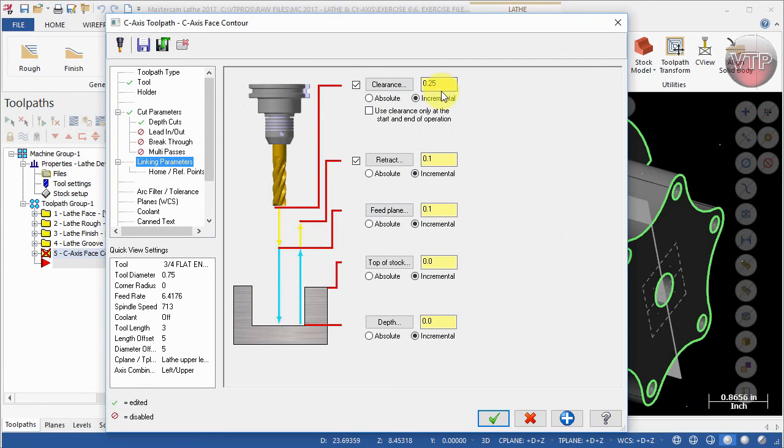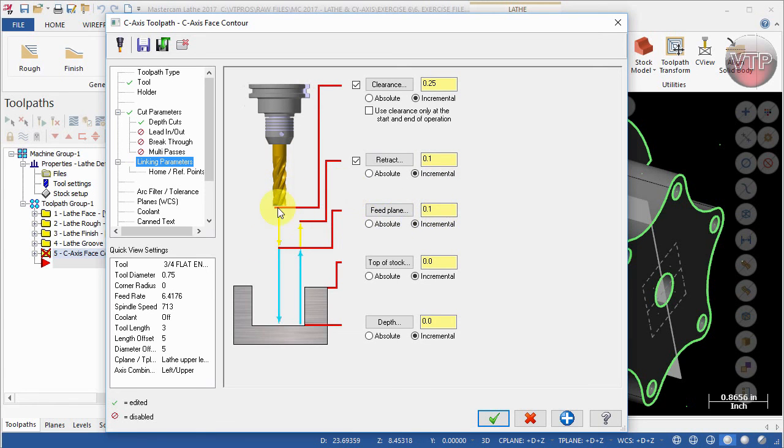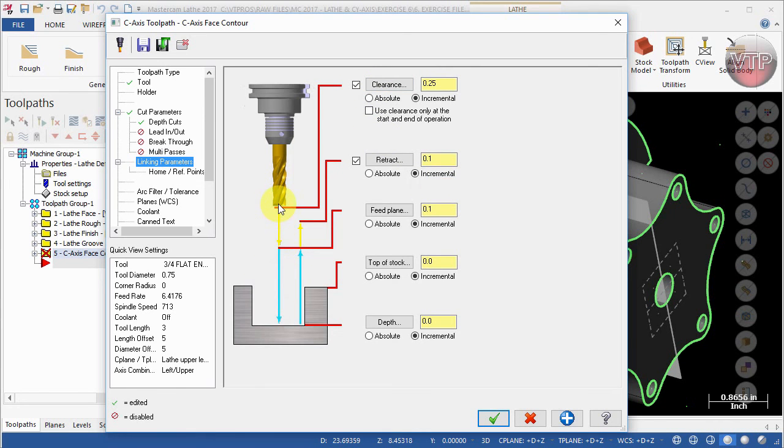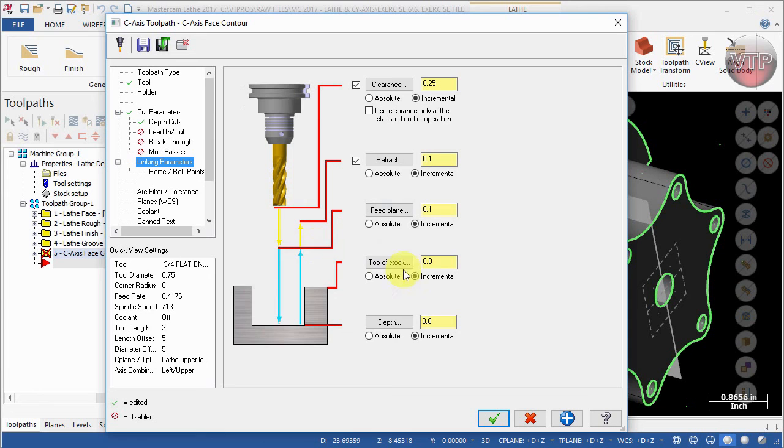Under Linking Parameters, we're going to leave the clearance at 0.25 inch, retract to 0.1, the feed plane to 0.1. Always use this graphical area whenever you're trying to define that. As you can see, the clearance—this is the clearance away from the part where it retracts to—is 0.1 away from your part. Over here is the feed plane from your part, 0.1.